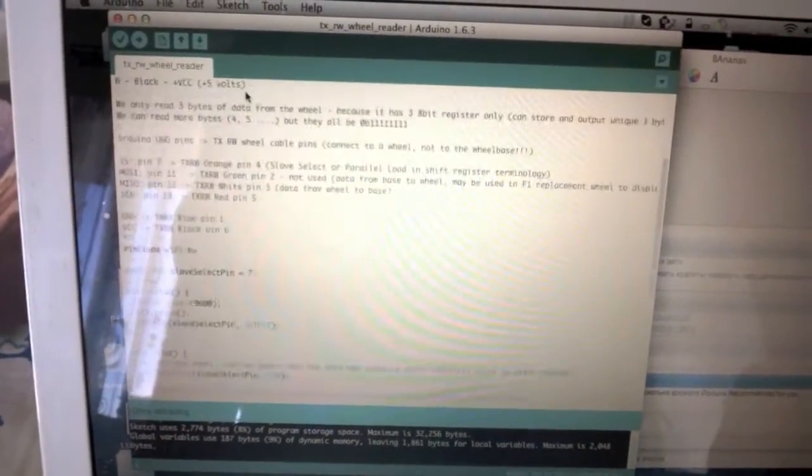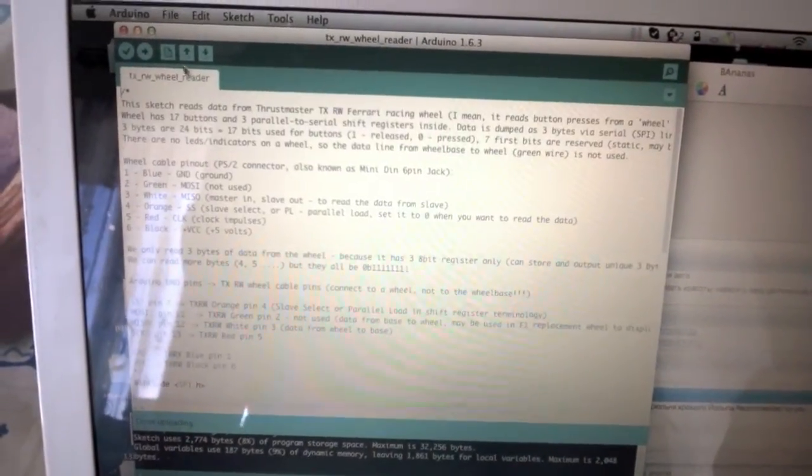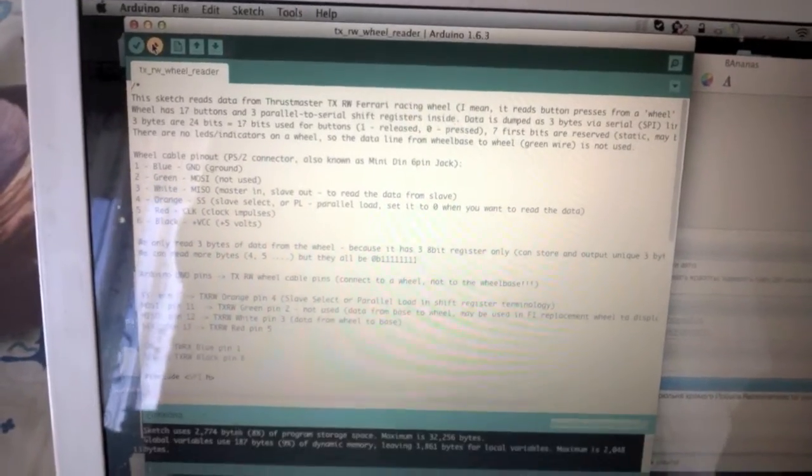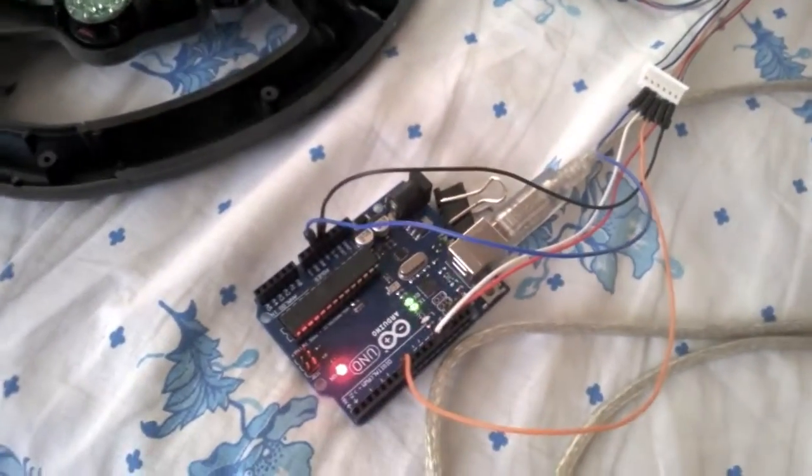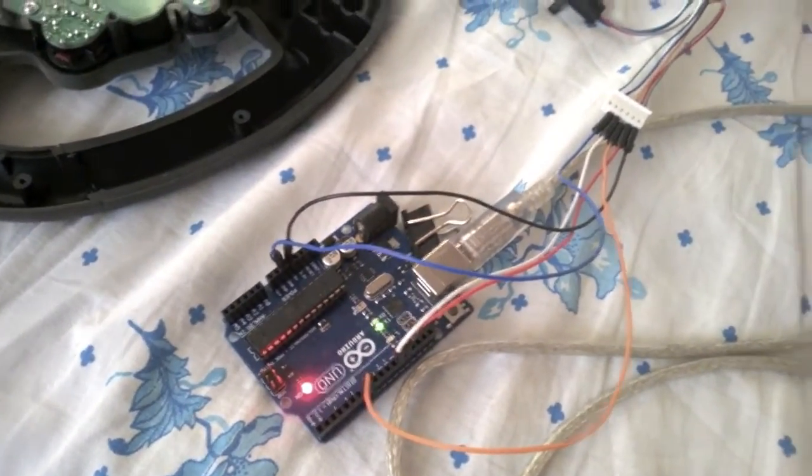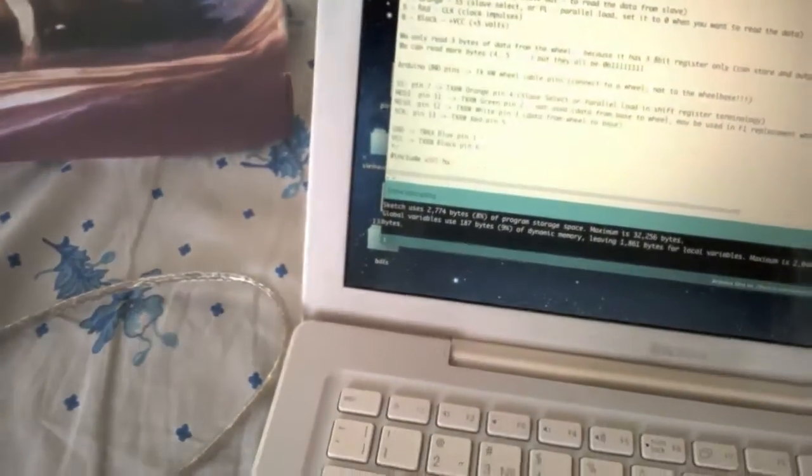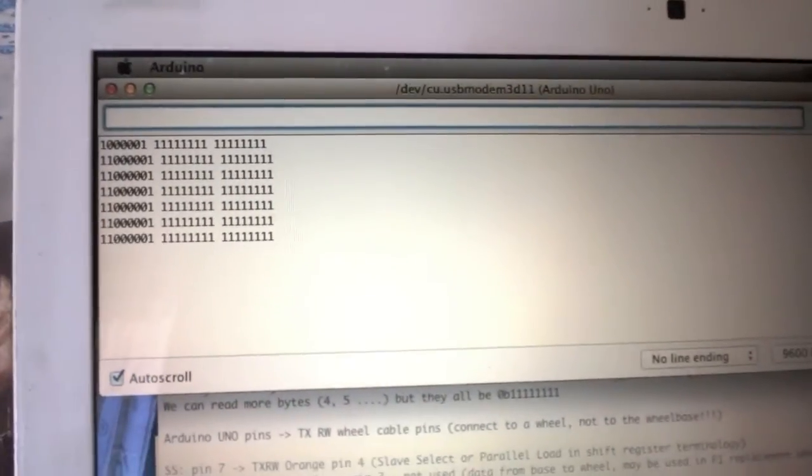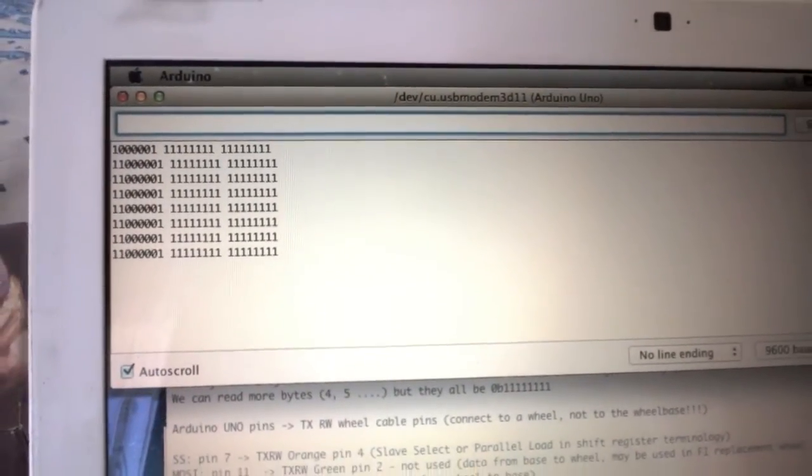TX wheel reader sketch I wrote. Let's upload it to Arduino and open a serial monitor. Here's our three bytes of data. See?